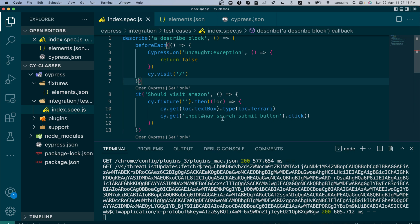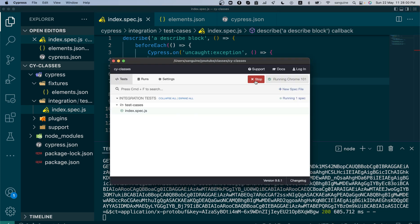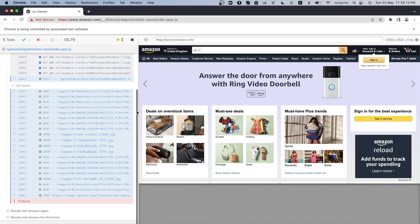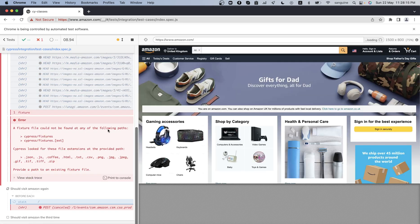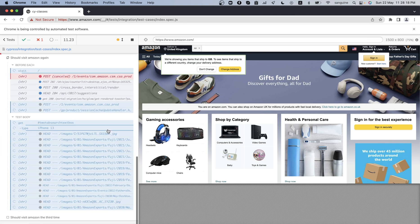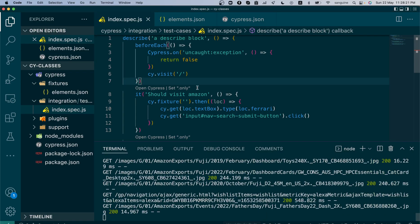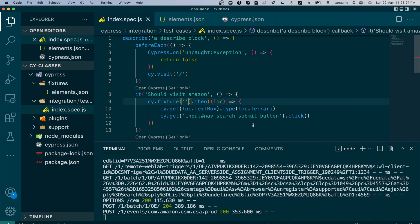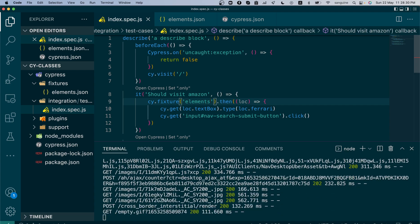We've disabled the watch for file change, so we have to restart our test runner manually because it won't pick up changes we've just made. Once it visits — we have an error. A fixture file could not be found. We did not put the name of the fixture file we want to access inside the cy.fixture call.